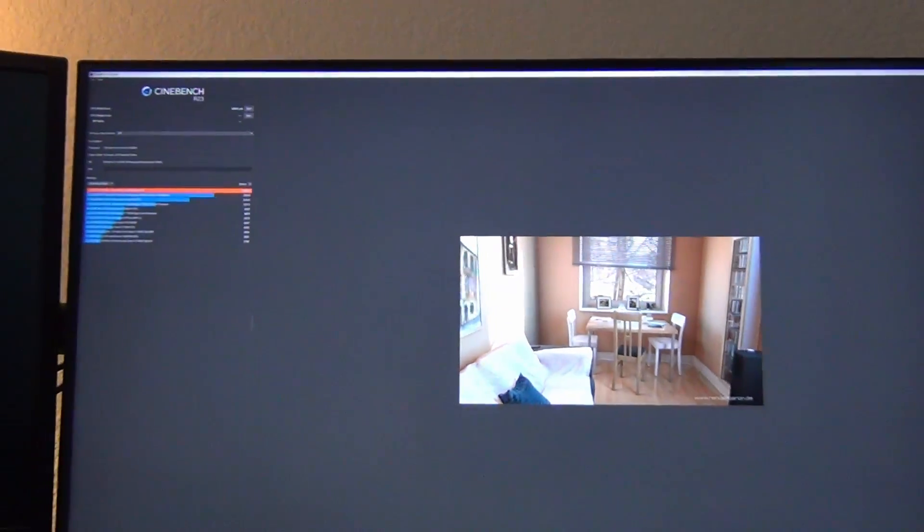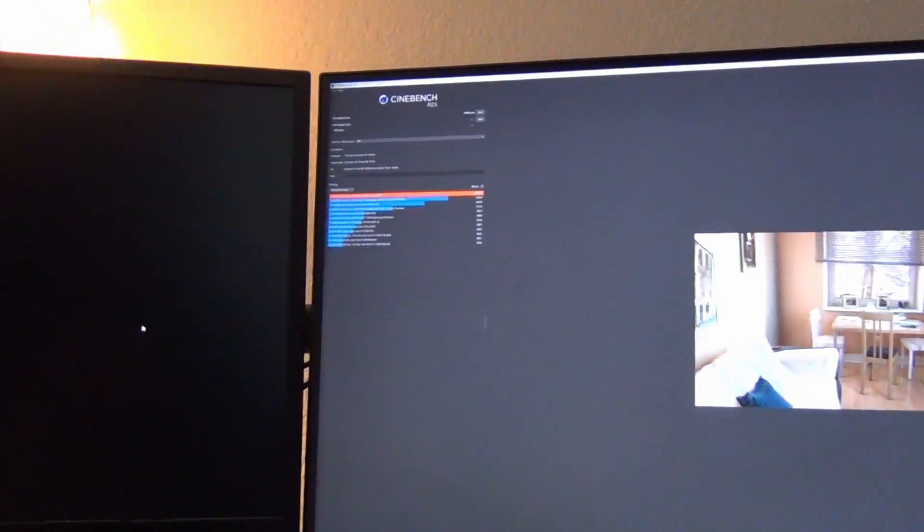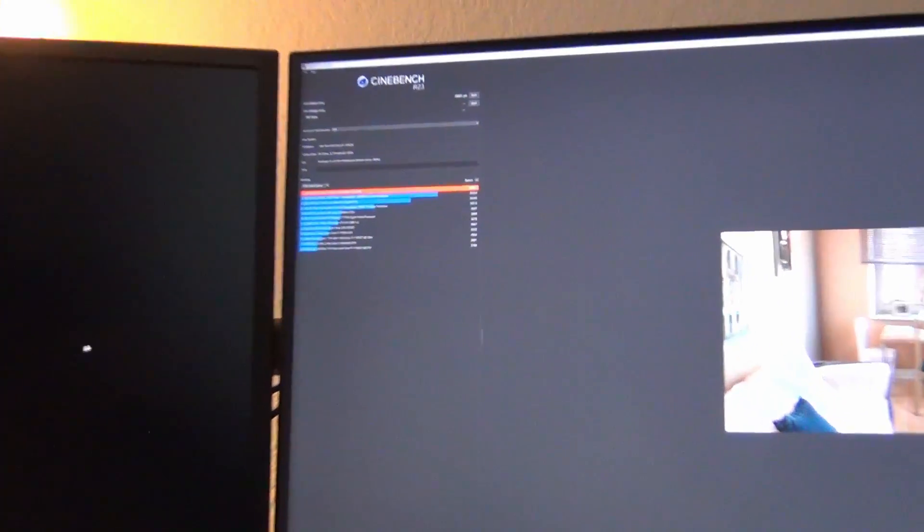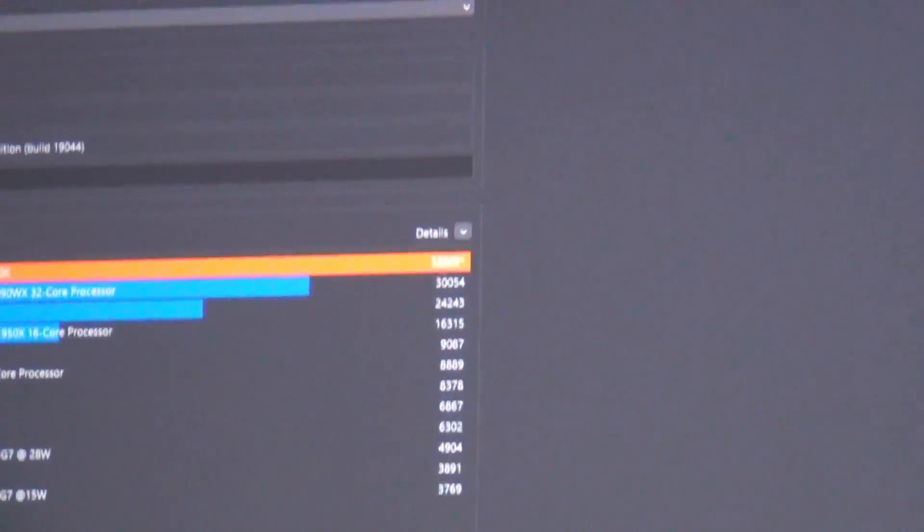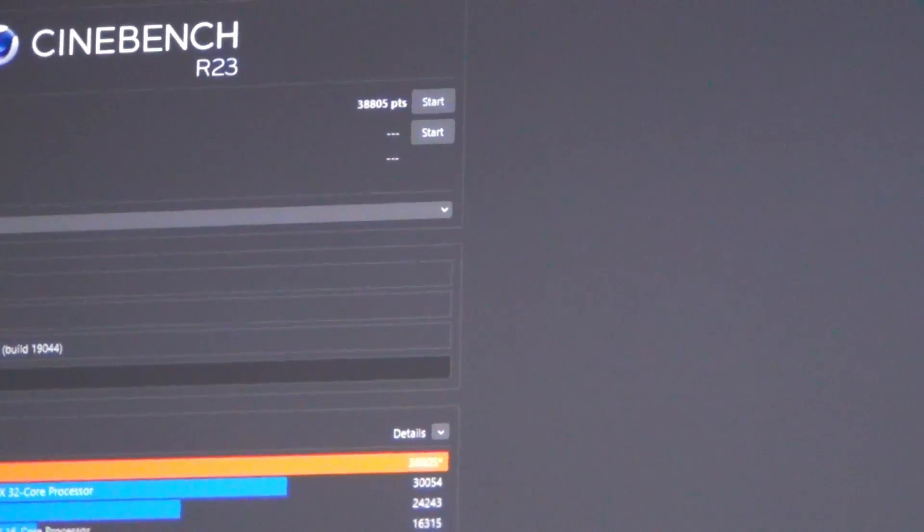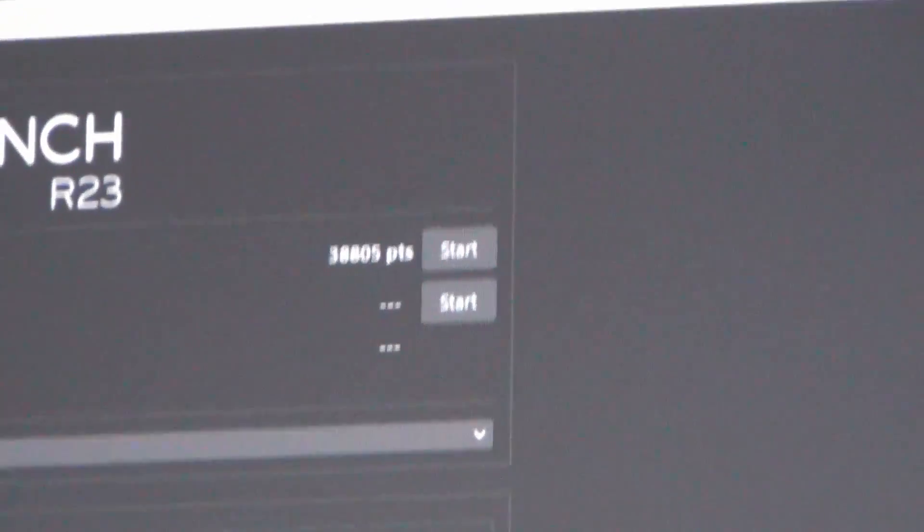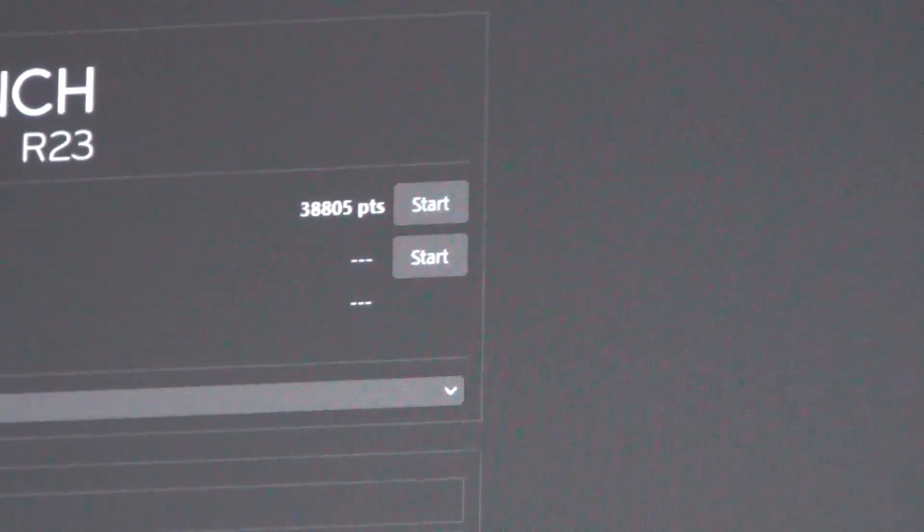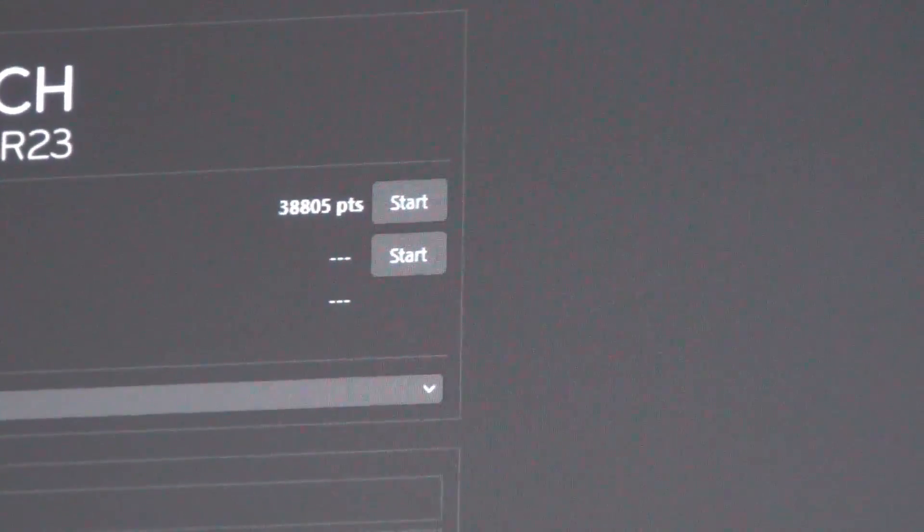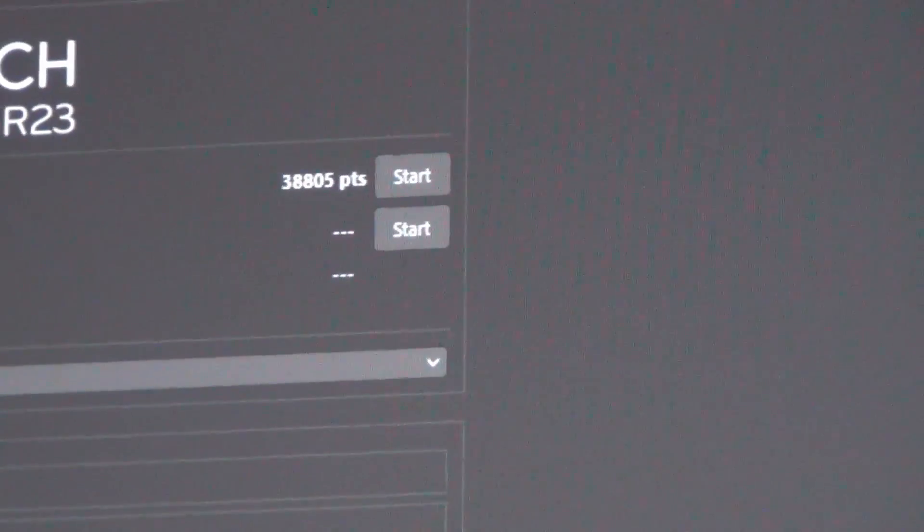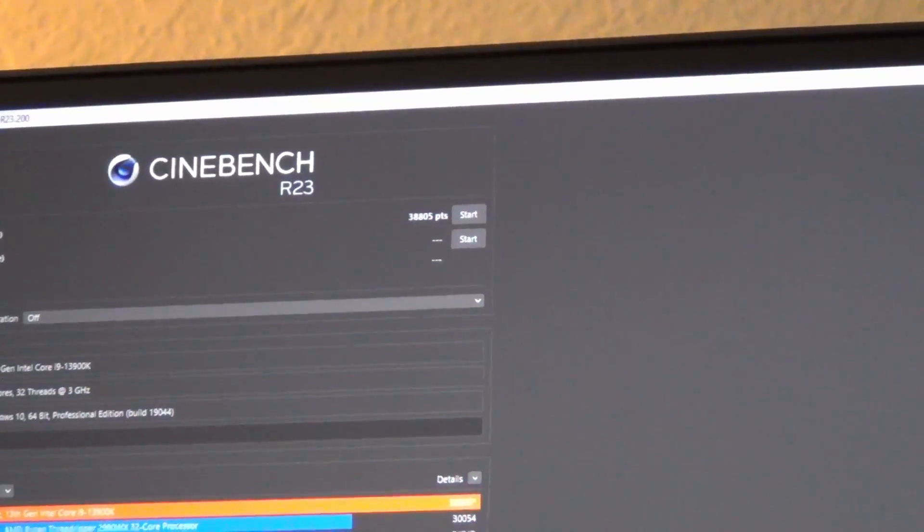Okay, so this is fully stock. So just so people know what we're looking at. So I will give you guys the score, even though it is purely academic and I don't care what the score is because I'm only concerned with the temperatures here. So 38,805, okay?